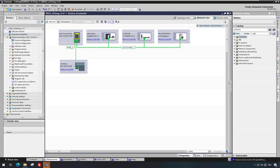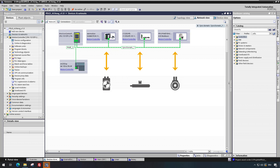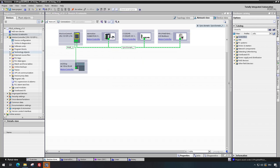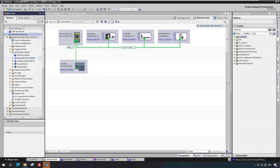In an example application project, two drive devices and an external encoder are configured. One drive handles an axis for rotary movement and the second one an axis for linear movement. The external encoder is an absolute value encoder. For all three of these devices, a corresponding technology object is configured in the PLC.